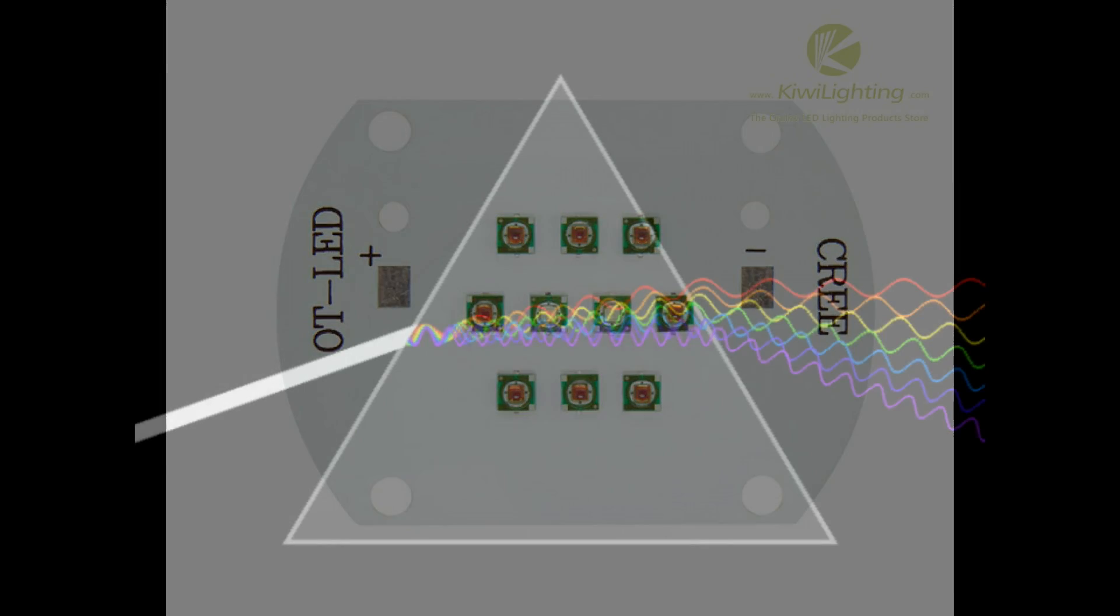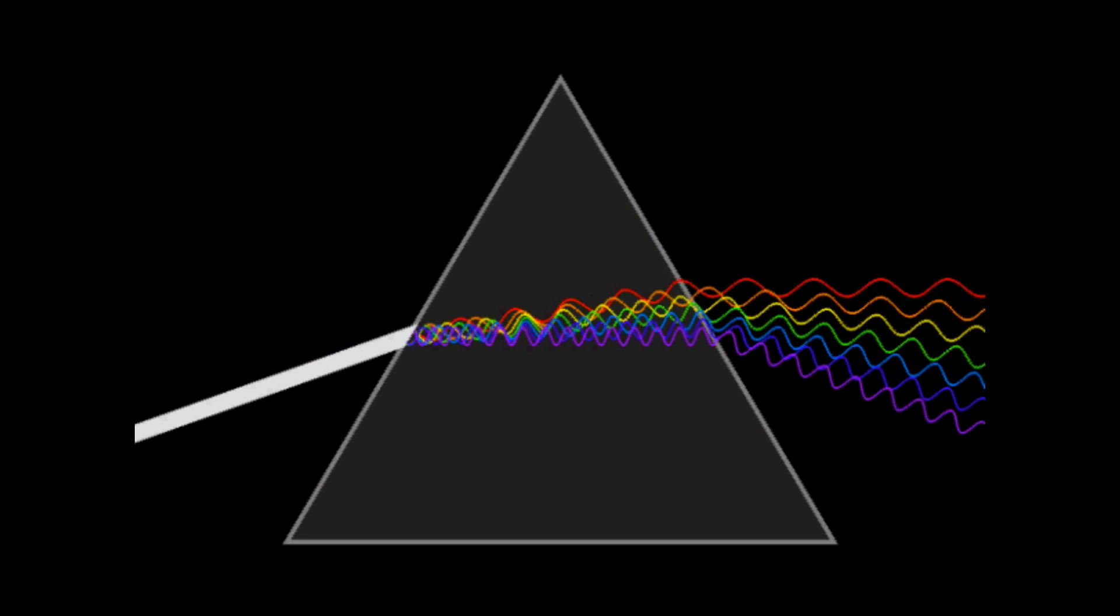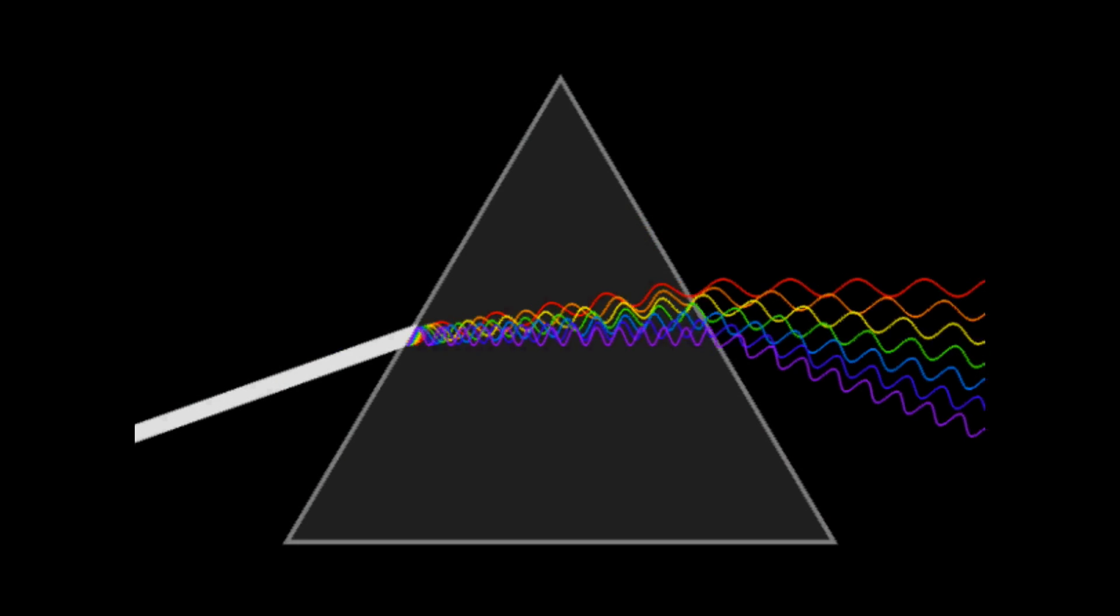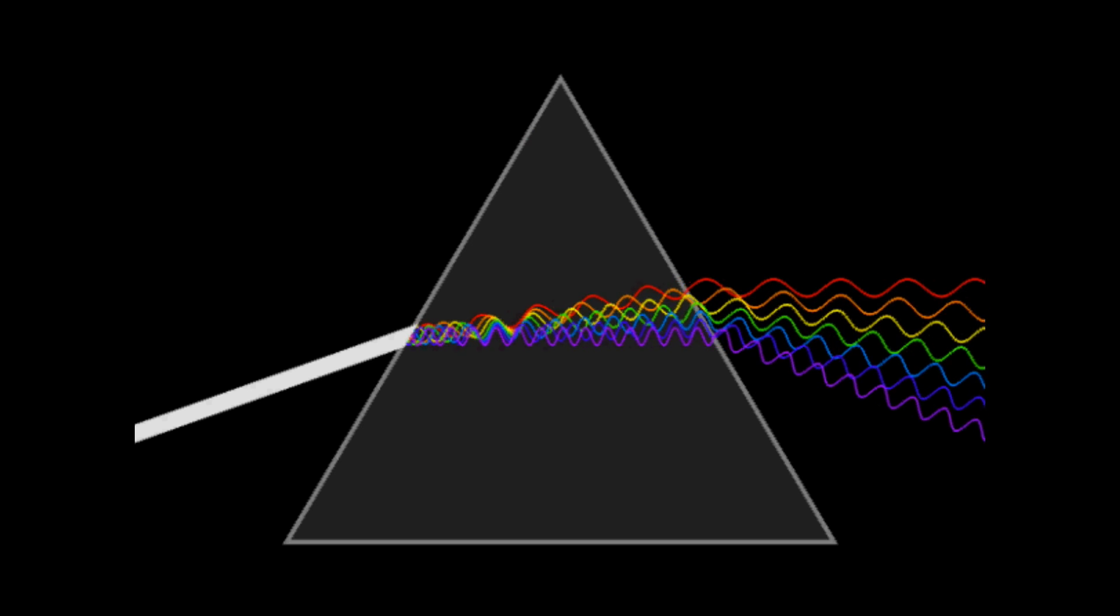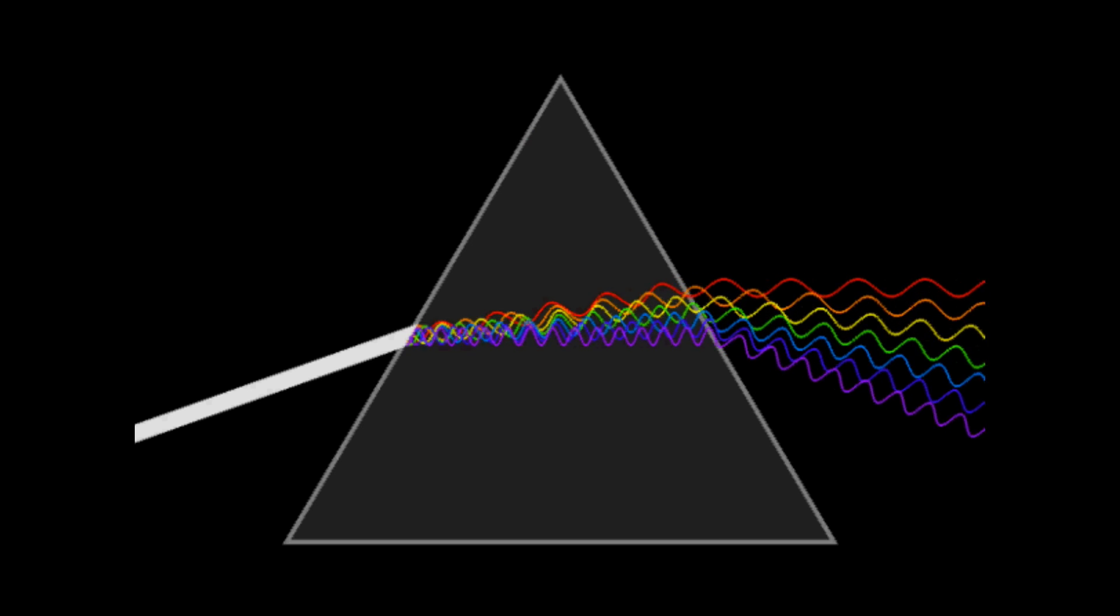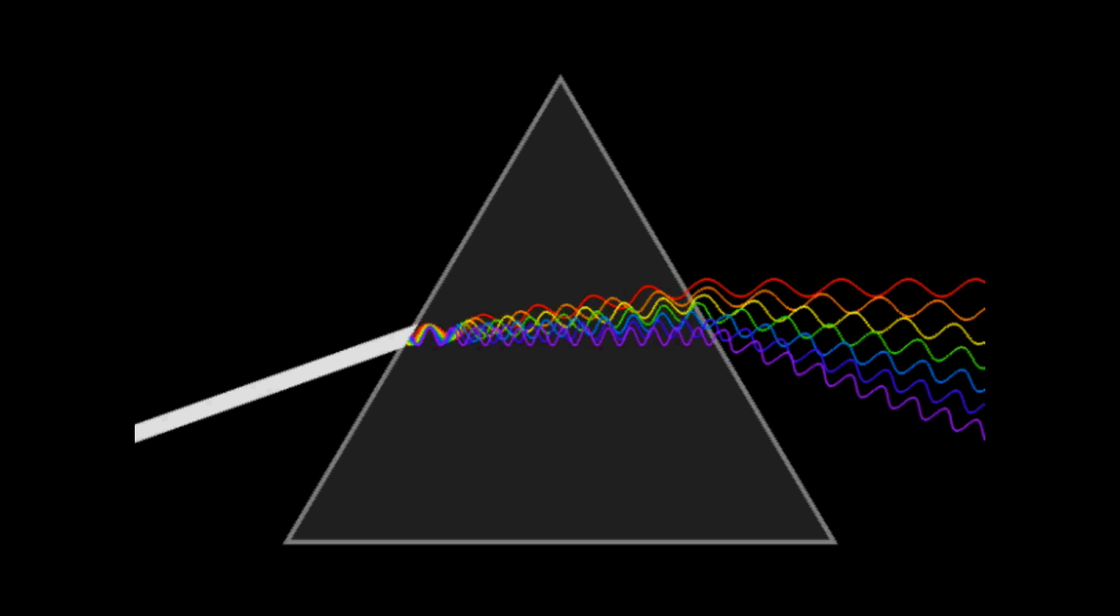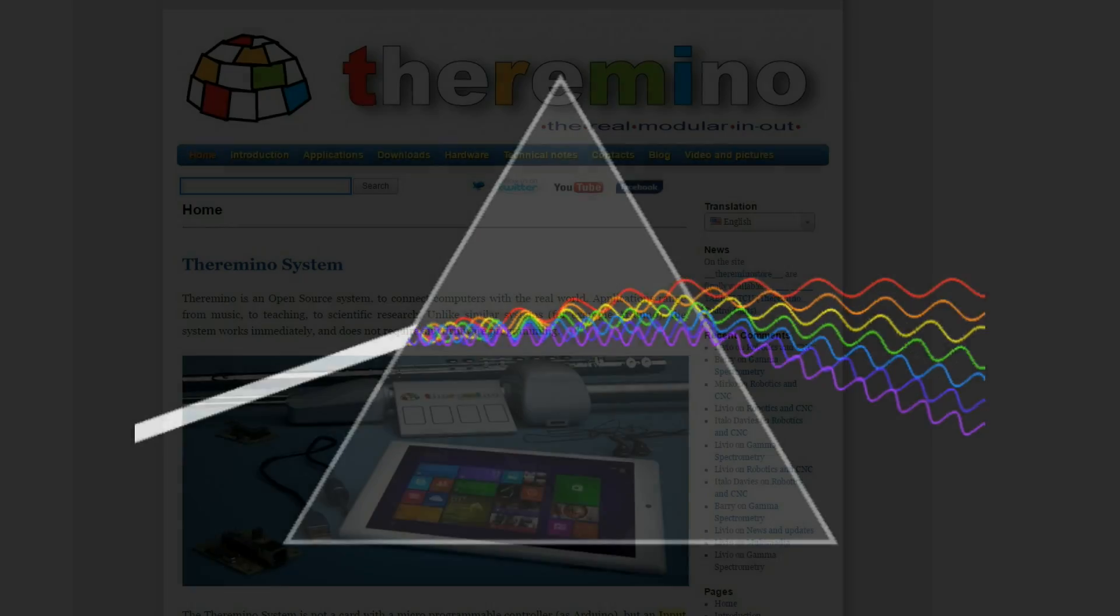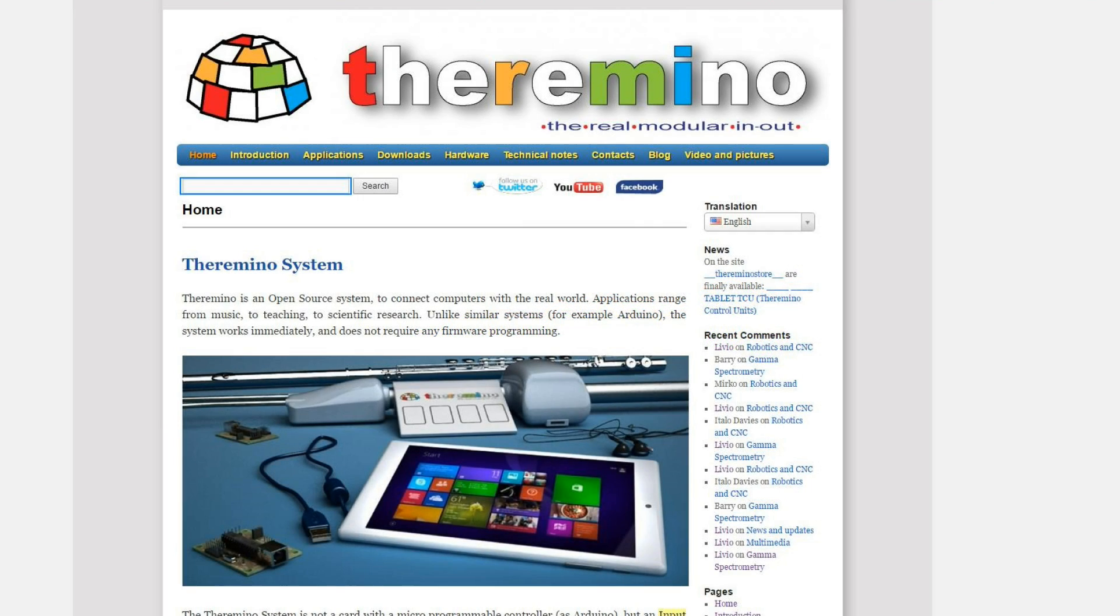Well, as is the way of things these days, if you can conceive of it, it's probably been done and there's probably a YouTube video about it. I didn't find a YouTube video, but what I did was Google webcam spectrometer, and I came across a fantastic website called Theramino.